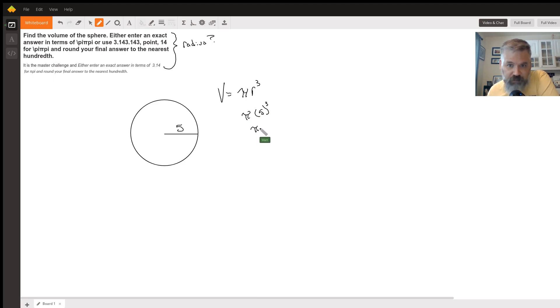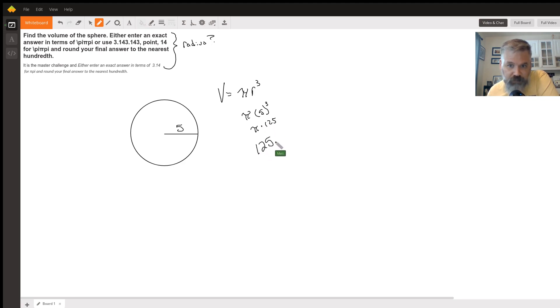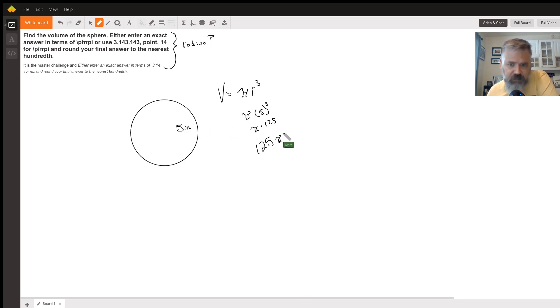This could be written as 125π. If it's in inches, it'd be inches cubed.